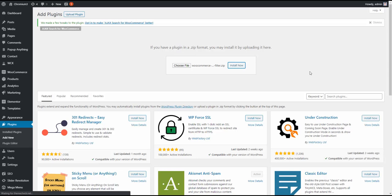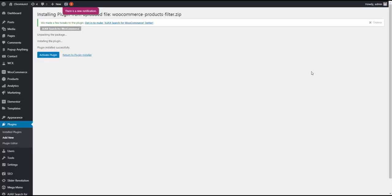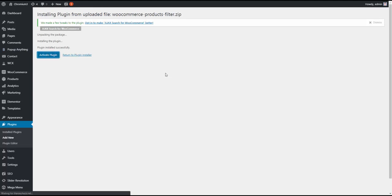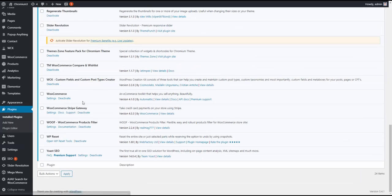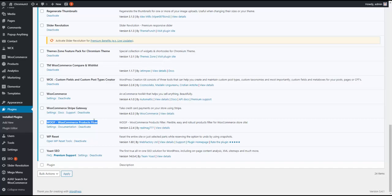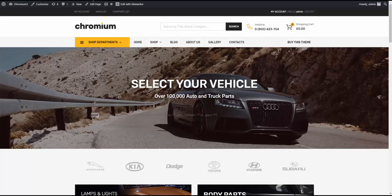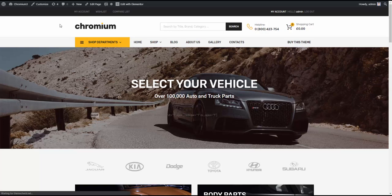So after we install the plugin, we need to activate it. Right now it's being installed, and it will tell us that the plugin has been installed, and then it will give us an option to activate it. Okay, so we go ahead and activate the plugin. Okay, now the plugin has been installed and activated. Here's how it looks. Now let's go to the front page and see how it changes.